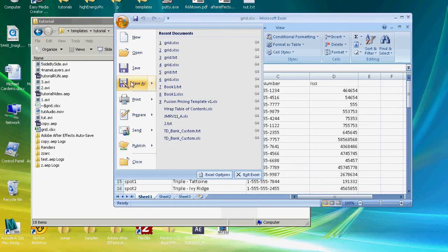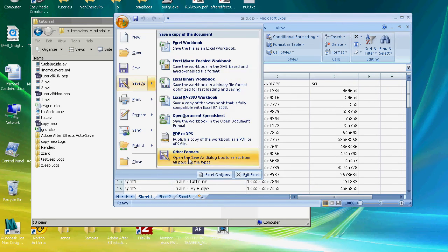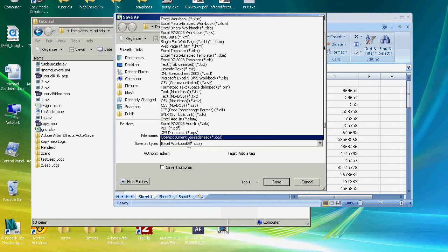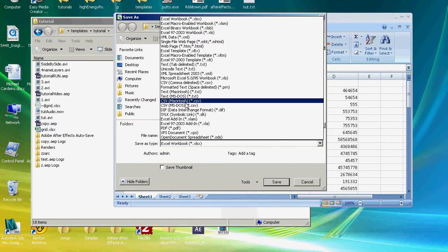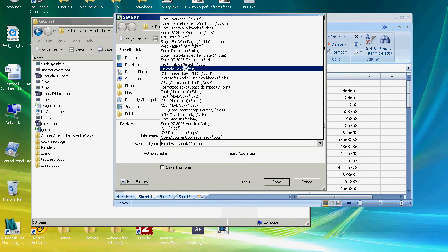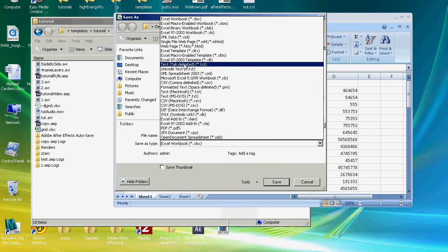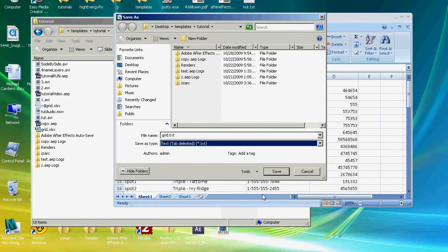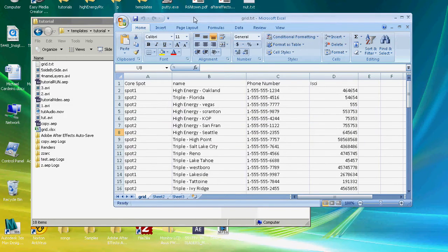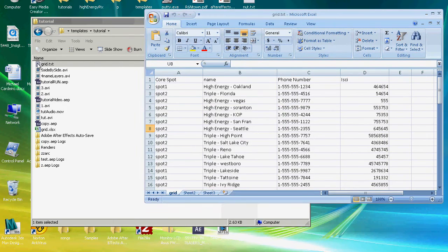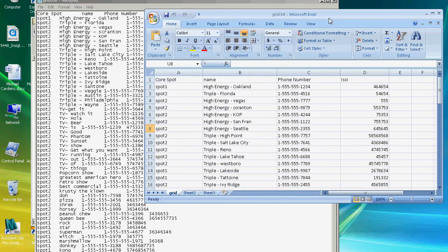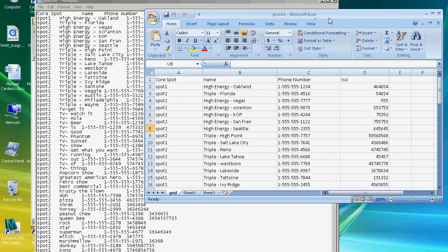Any database program or spreadsheet program is going to be able to convert to this format. So we're going to do save as a text tab delimited and we'll go now we've created this grid.text file from our spreadsheet. Definitely does not look as pretty as our spreadsheet but to After Effects it's going to look gorgeous because this is exactly what After Effects loves. It's just straight text.